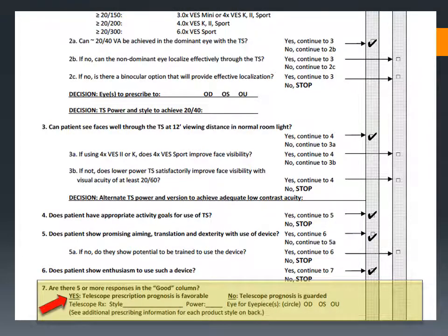If you have five or more checks in the good column, you should feel confident that you have a very promising bioptic candidate. Specify the device, power, and eye or eyes you intend to prescribe for. The reverse side of the worksheet lists all of the additional information you will need to collect to prescribe any Occitec product. Each device has its own step-by-step order form to help you complete the order. Order forms can be downloaded from Occitec's website. If your patient is not yet ready to make the decision, we suggest you collect all of the information anyway and keep it on file in the event that they elect to order the system later.